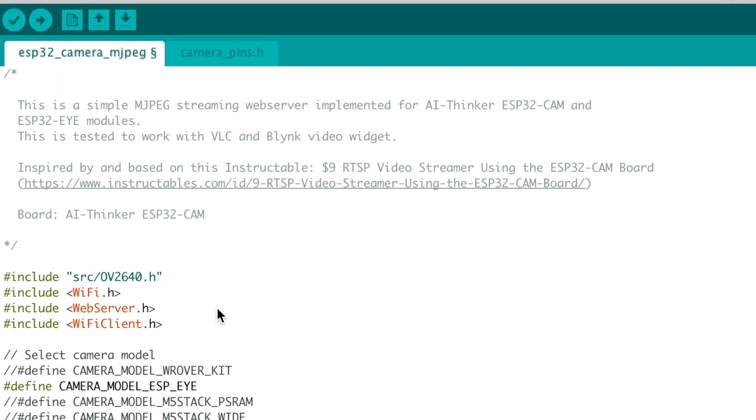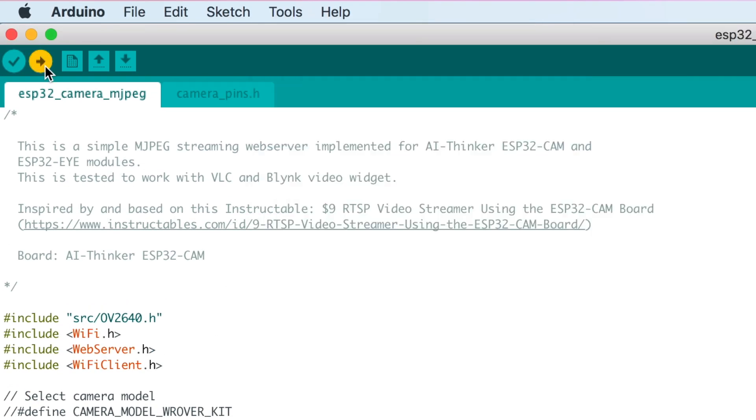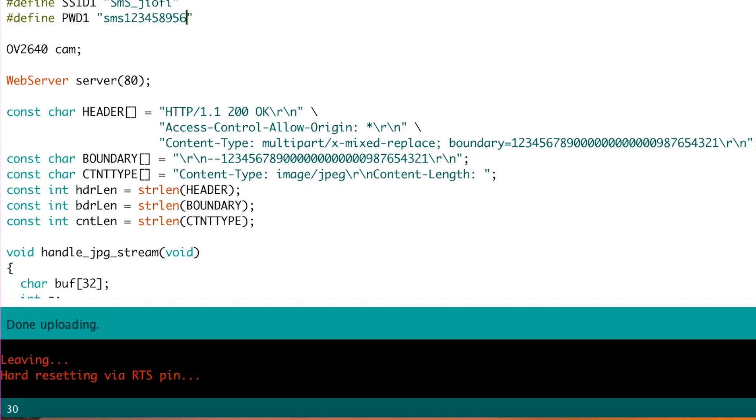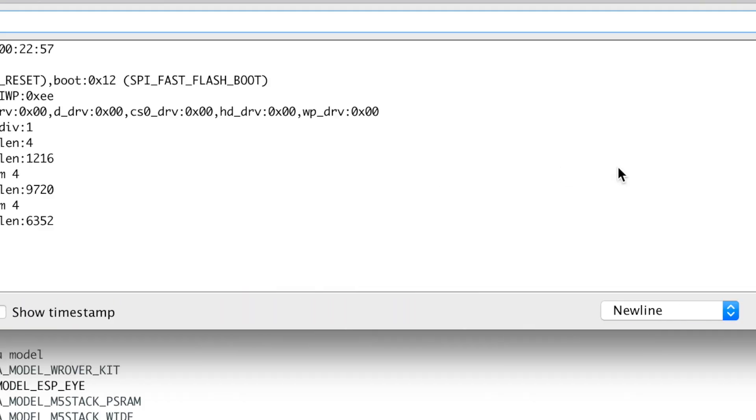Now I'll select the right board and port and hit the upload button. Once the code is successfully uploaded, open the serial monitor. As you can see, the board connected to the router and got its own local IP address. This code has two features: first, getting still images, and second, live video streaming.